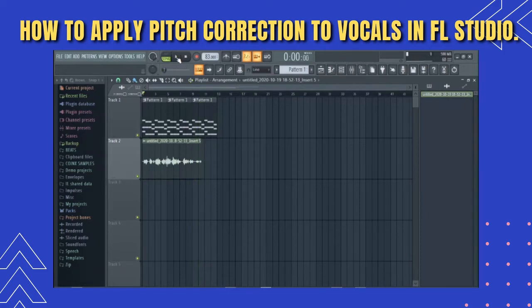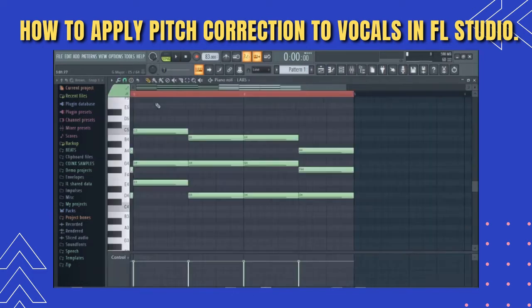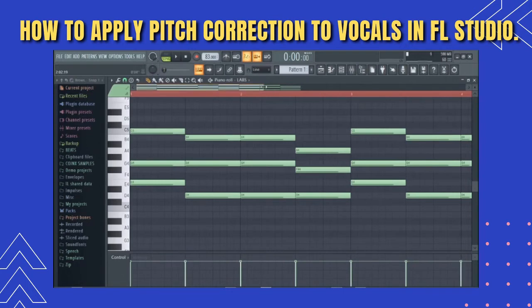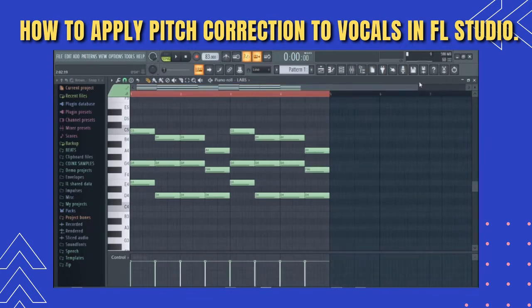I'll be using this to demonstrate how I pitch correct vocals in FL Studio. The first thing I usually do is check for the key of the song I'm working on. Of course I made the lay down so I know it's on G.